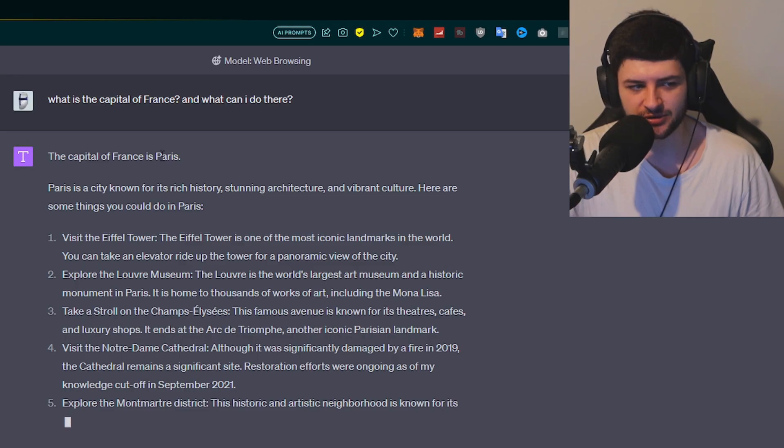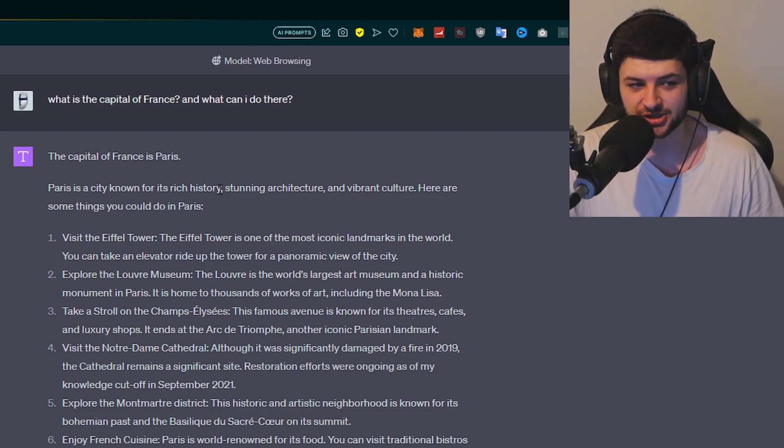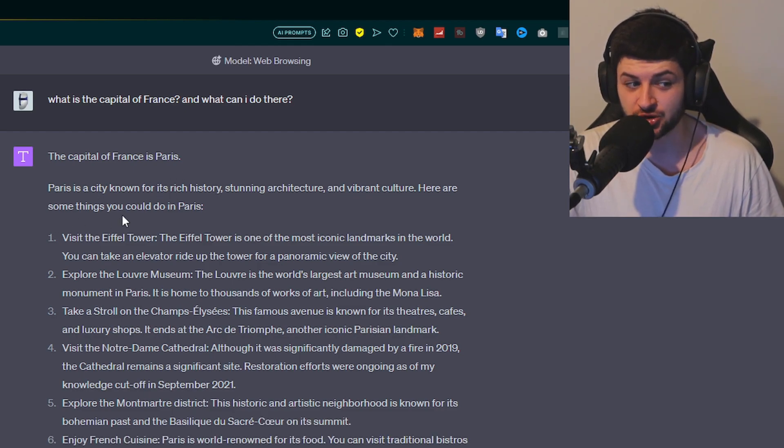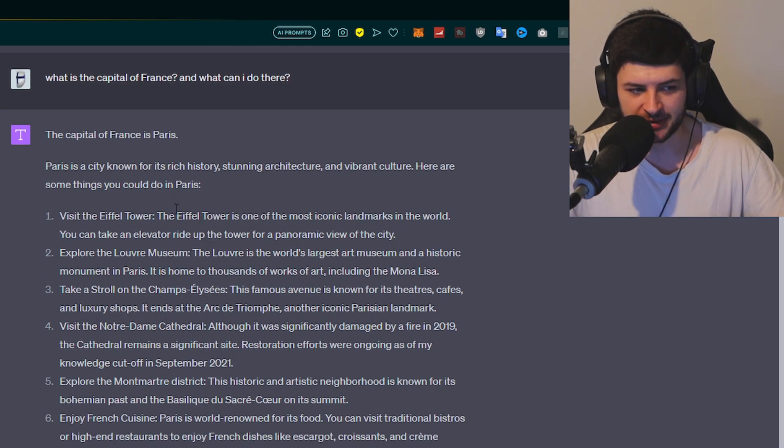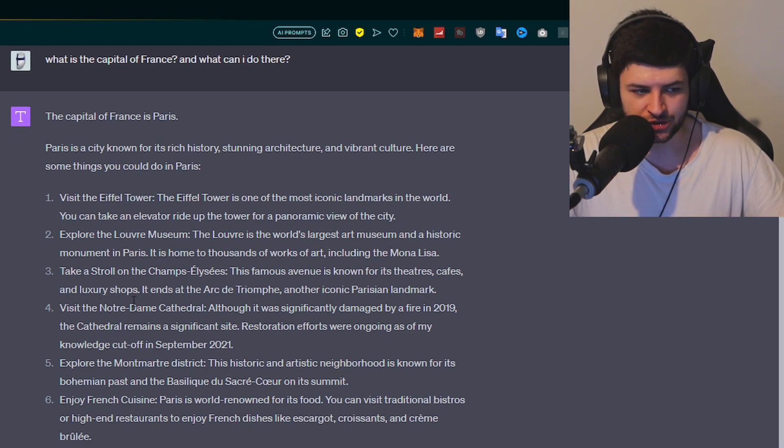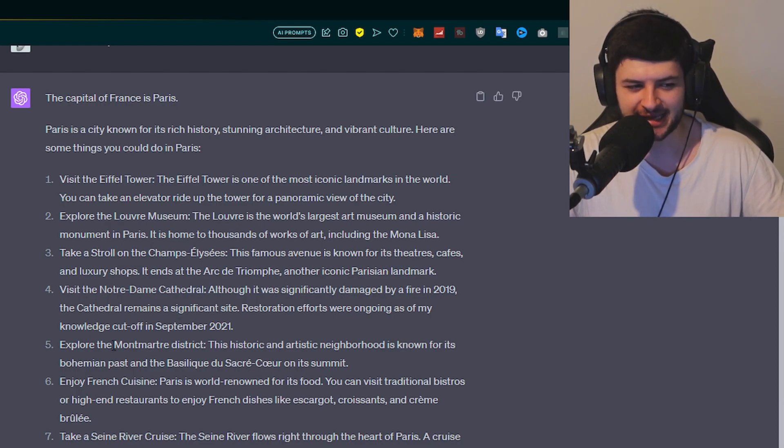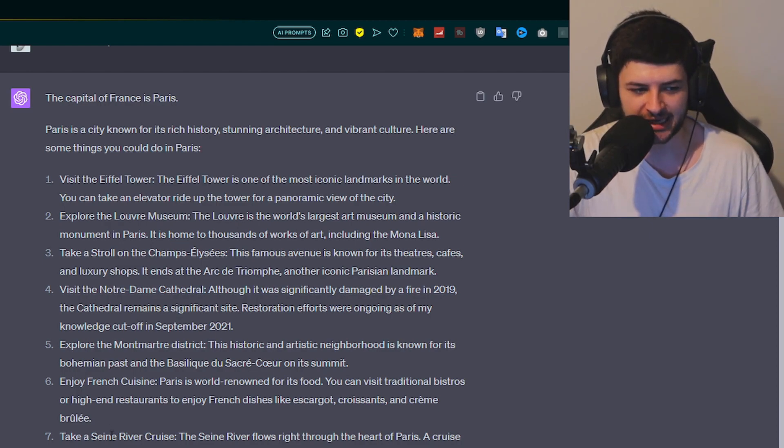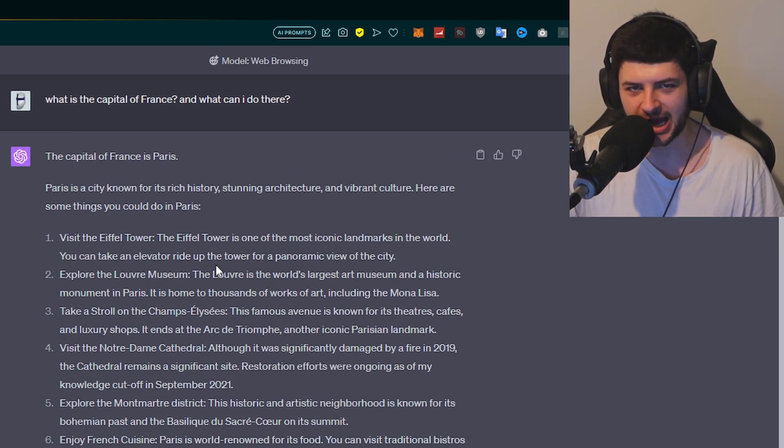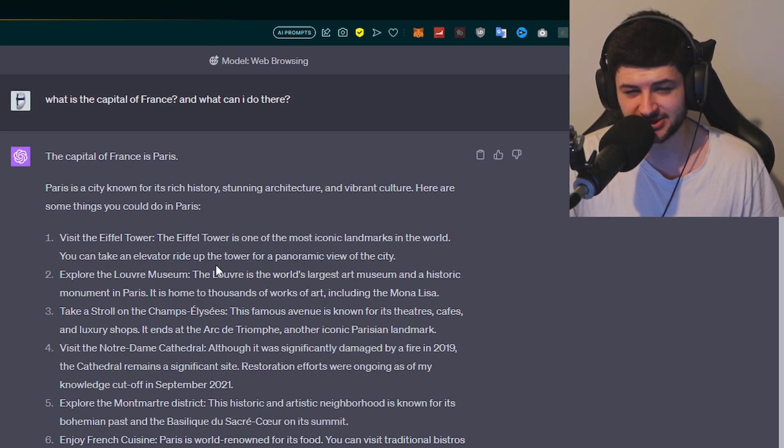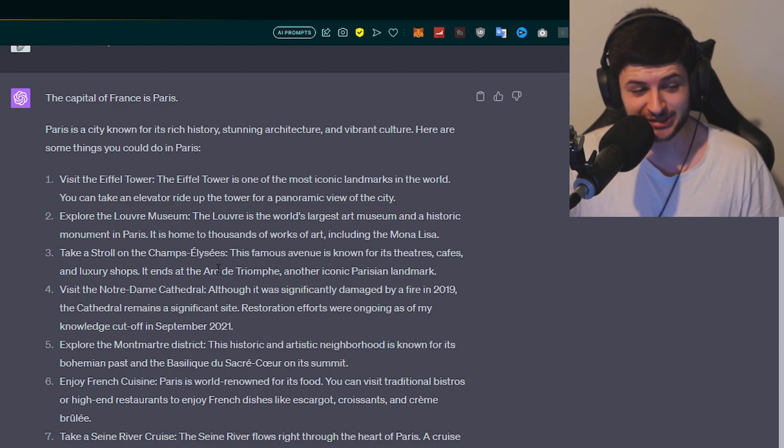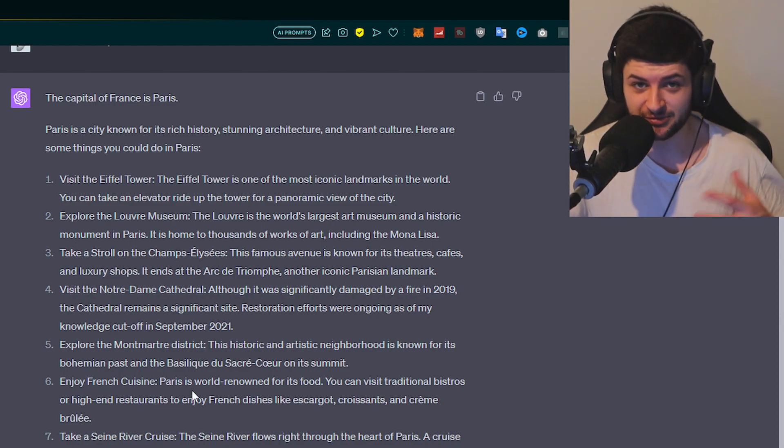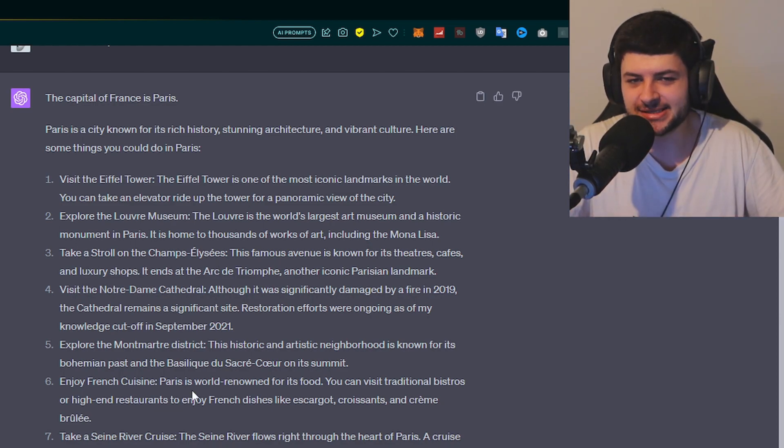It's going to give us some more extensive information on France. It says the capital of France is Paris. Paris is a city known for its rich history, stunning architecture, and vibrant culture. Here are some things you could do in Paris: Eiffel Tower, Louvre, the Champs-Élysées, the Notre Dame Cathedral, the Montmartre district, and enjoying French cuisine or taking a Seine river cruise. There's some really cool stuff we can do here. I haven't been to Paris since I think it was like 2003. I would like to go again. Perhaps I can refer to this information later, but it's as simple as that.